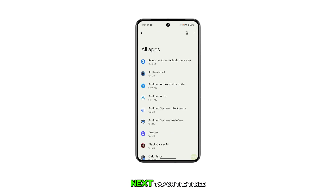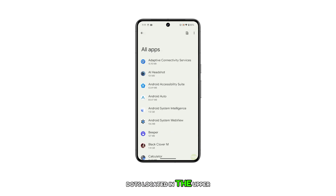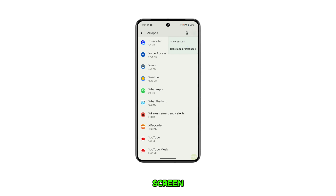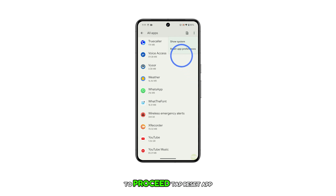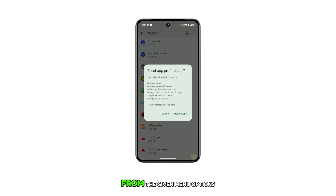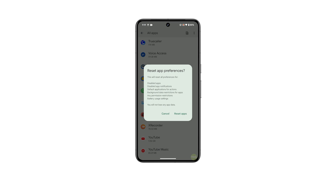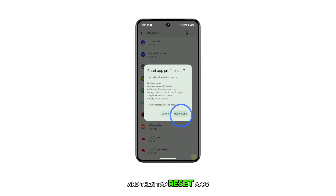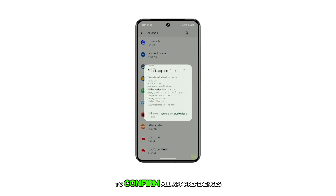Next, tap on the three dots located in the upper rightmost corner of the screen. This launches a side menu. To proceed, tap Reset App Preferences from the given menu options. Read the warning message and then tap Reset Apps to confirm.